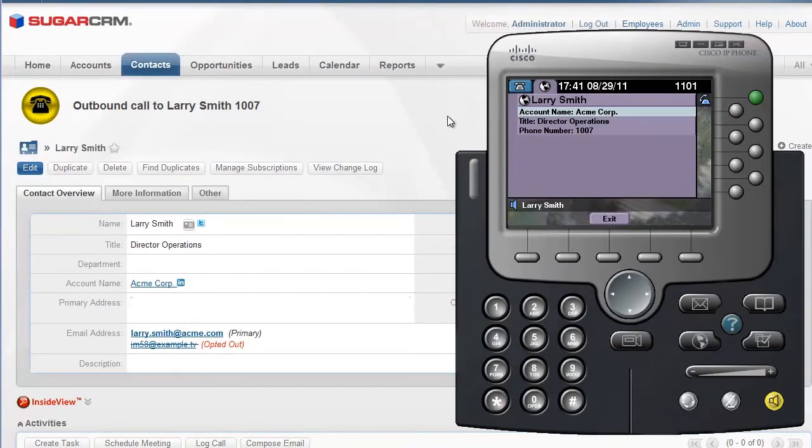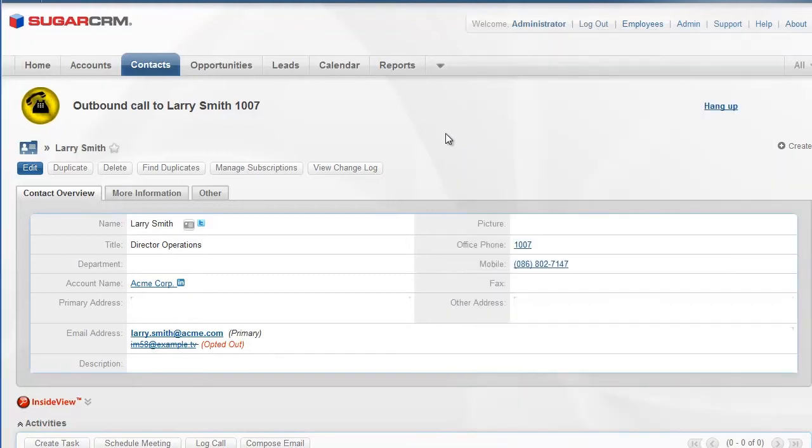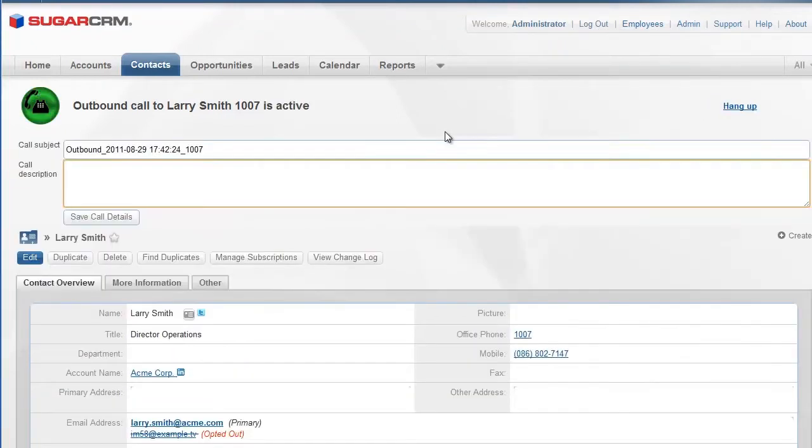Note that my IP phone also shows the caller ID of the contact I'm calling. Connector also shows a pop-up screen allowing you to take notes during the call.